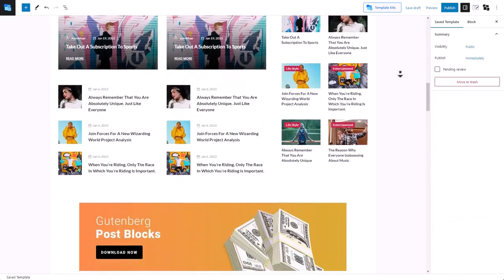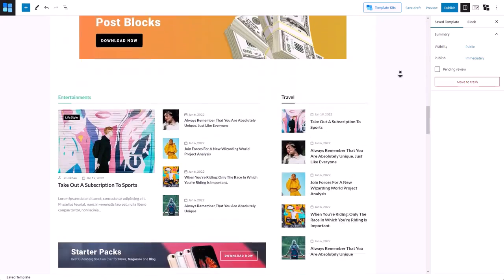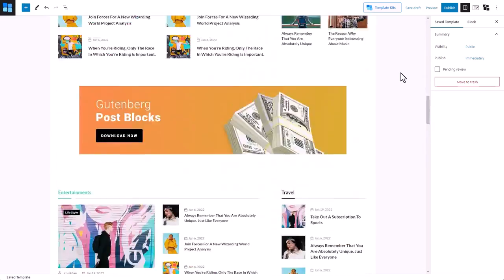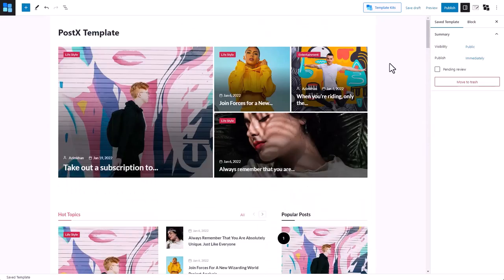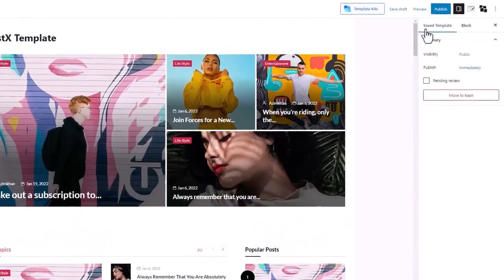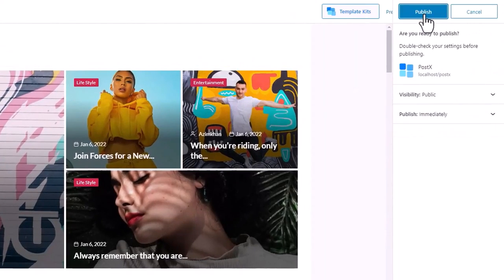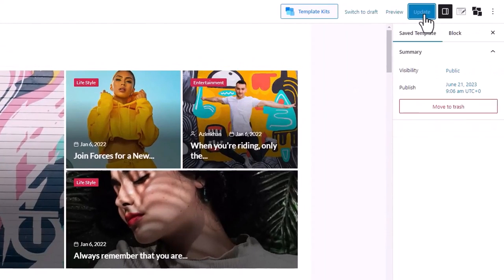If you want, you can further customize the template according to your preference. Once you're done, you must click on the publish button for the template to be saved.